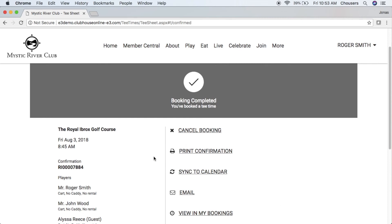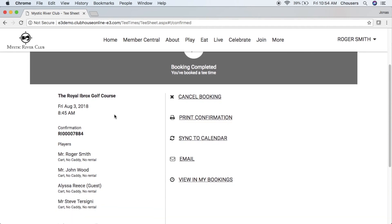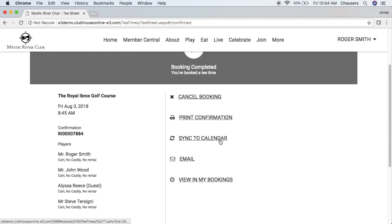On the left-hand side of the confirmation screen you will see all your booking details including course, date and time, confirmation number, and players as well as their player preferences. On the right-hand side you have the ability to cancel a booking, print a confirmation, sync the booking to your personal calendar, send an additional email, or view in My Bookings. If the club has enabled email notifications, everyone in the booking who has an email address on file will also receive an email notification.